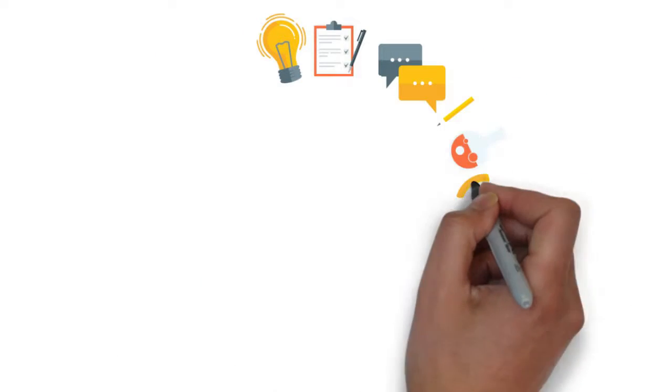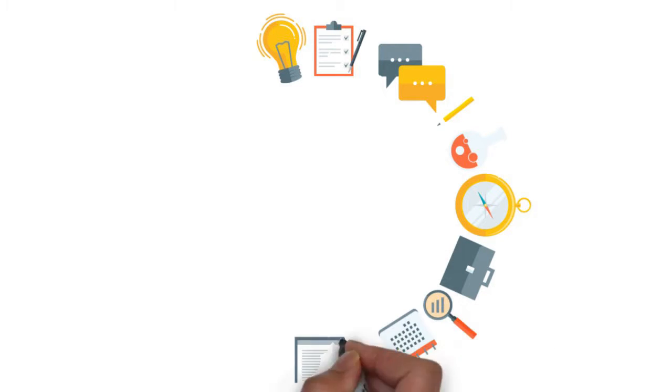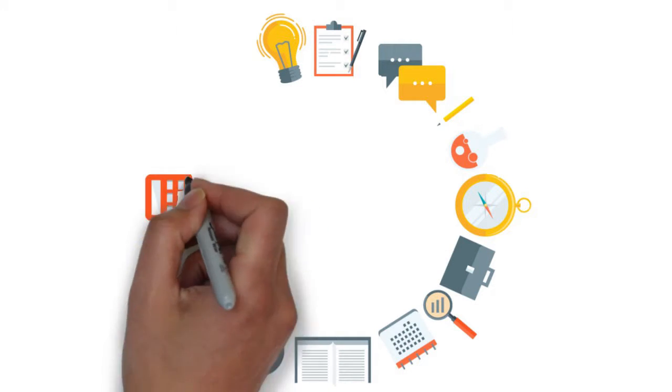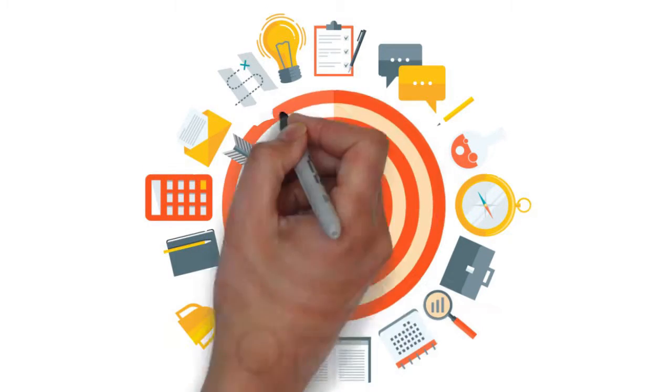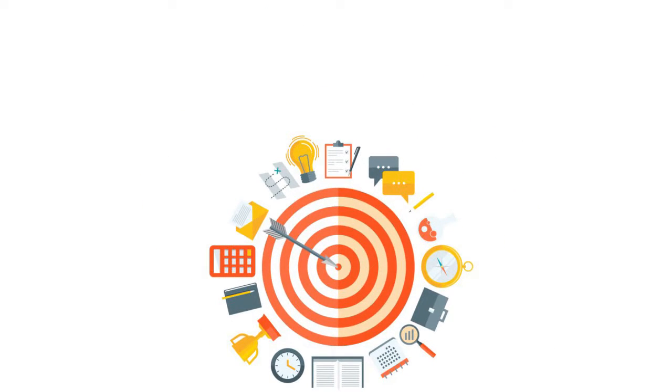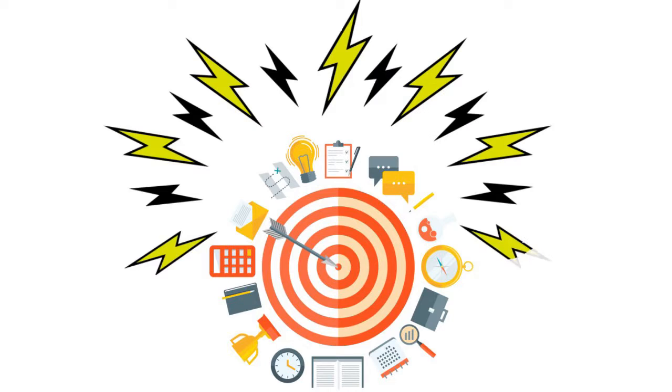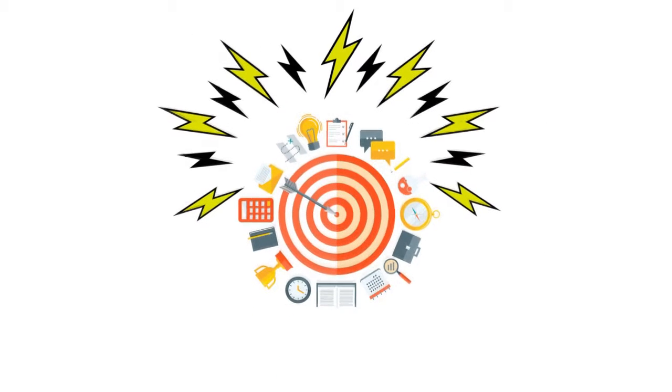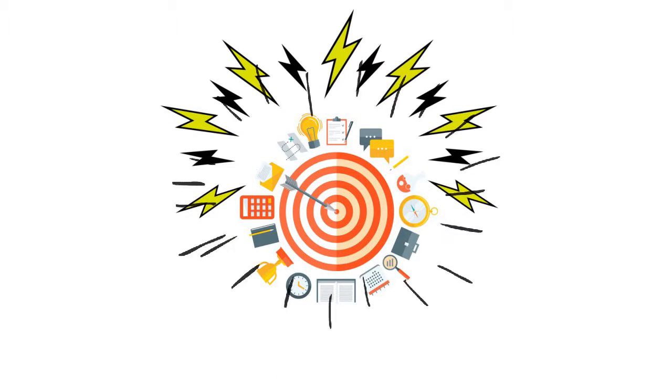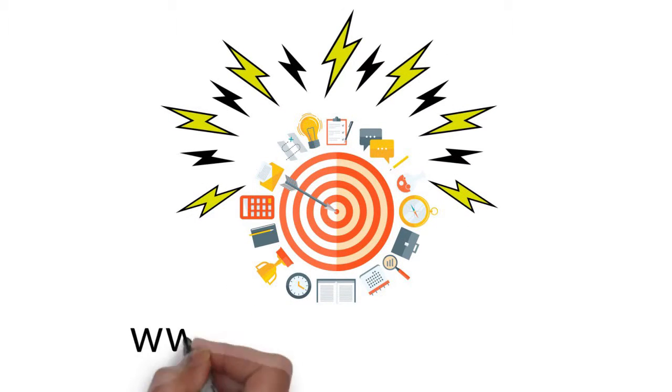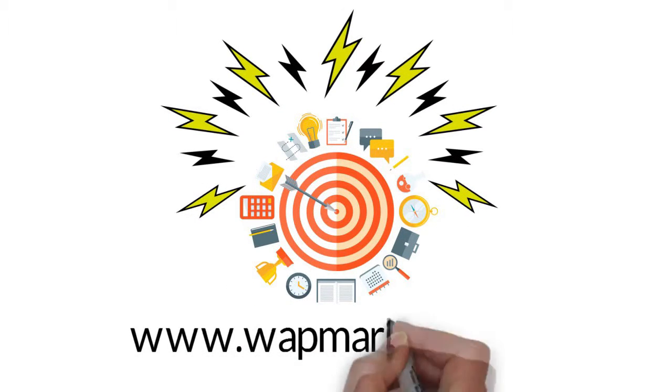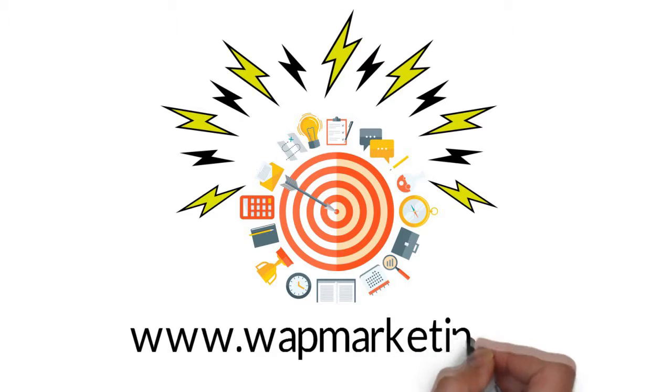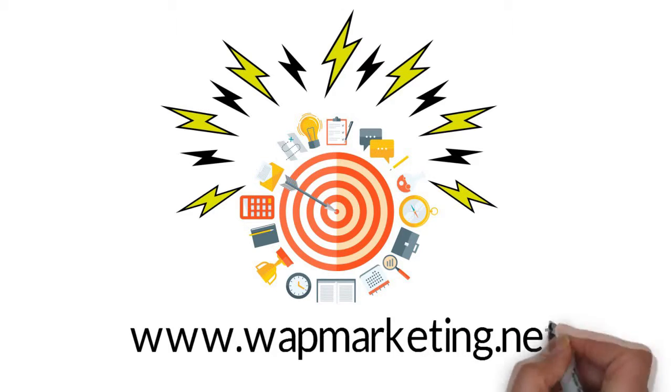We create and execute a solid online marketing plan specifically catered to your business. If your business could use a much-needed marketing jolt, visit www.wapmarketing.net today.